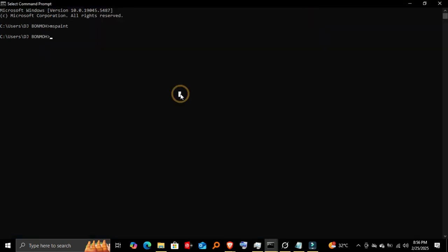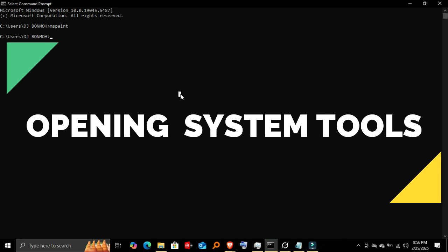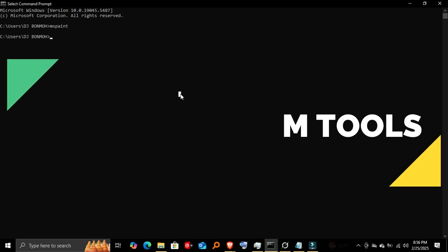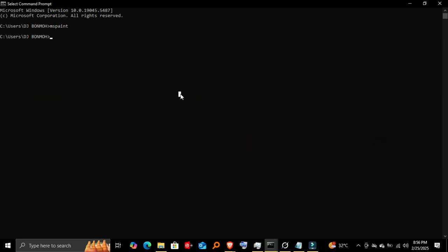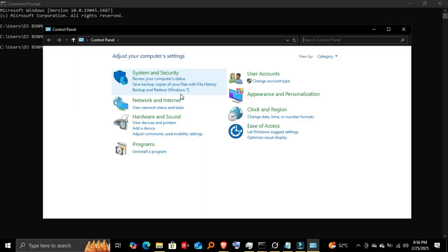Step three: opening system tools. Now let's explore some commands for opening important system tools. Opening Control Panel—instead of searching for it manually, just type 'control'. The Control Panel opens instantly. This is useful when you need to adjust system settings or manage installed programs.